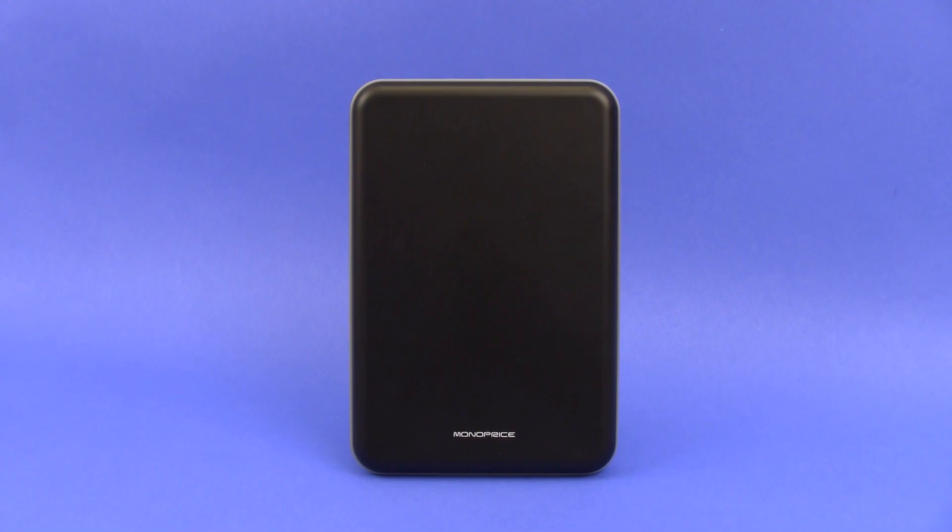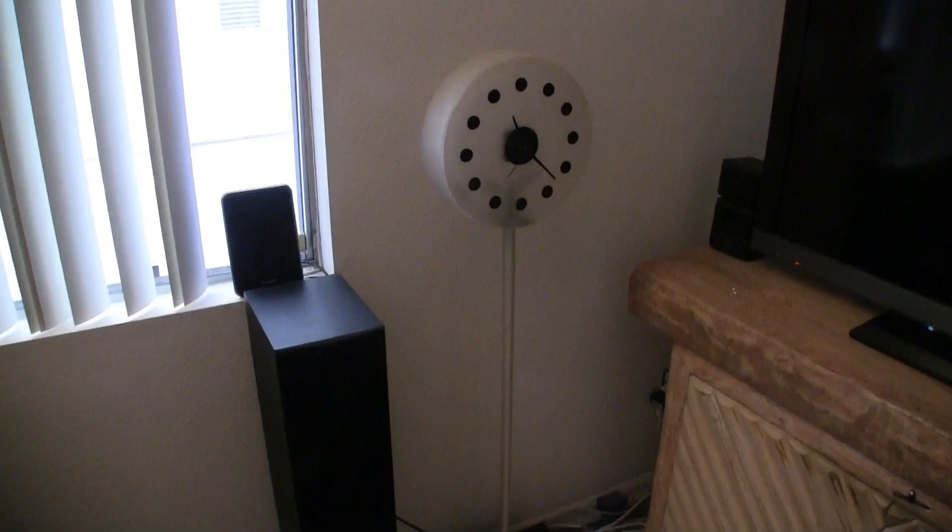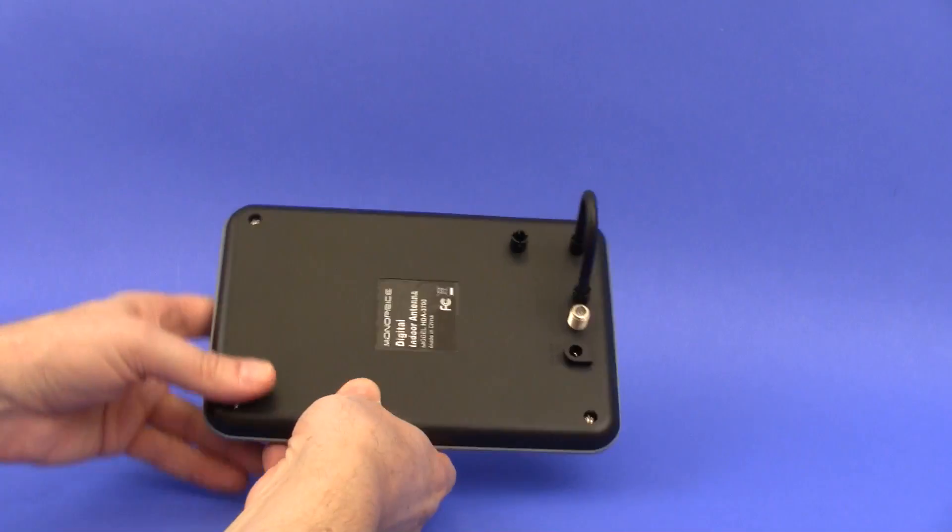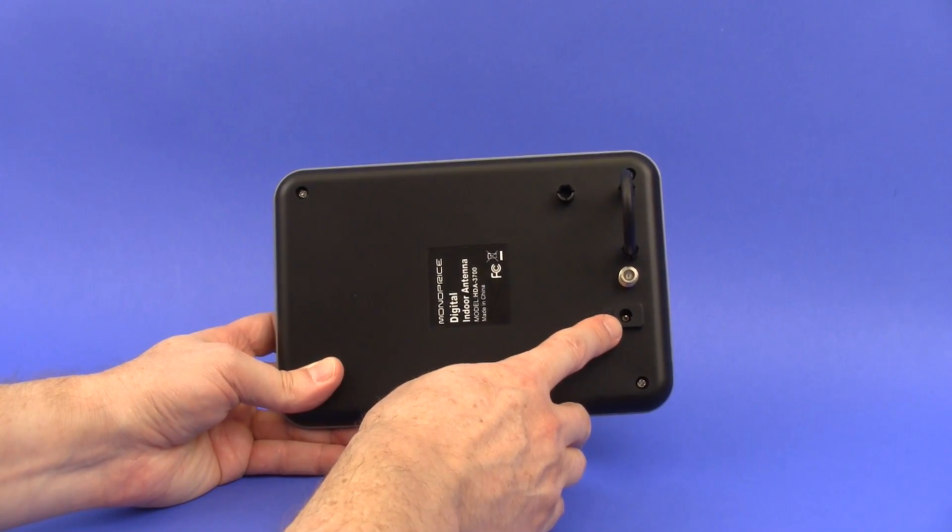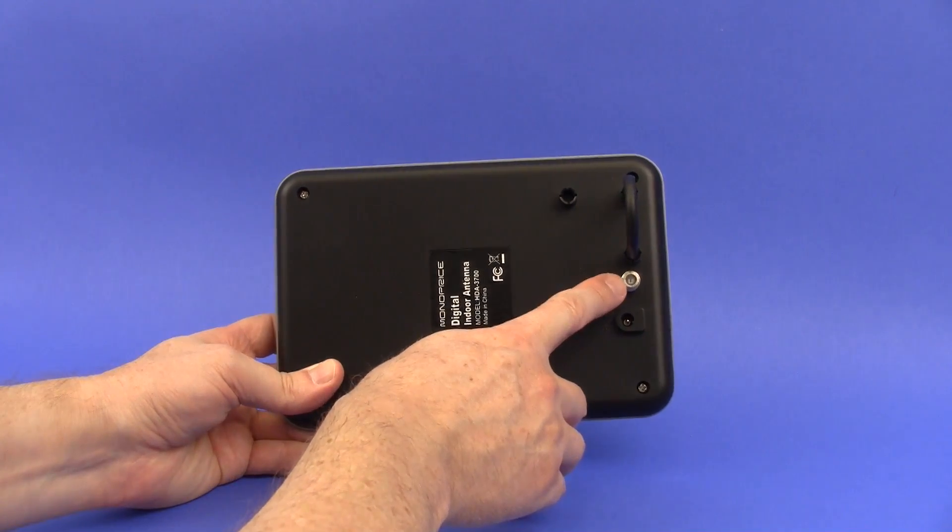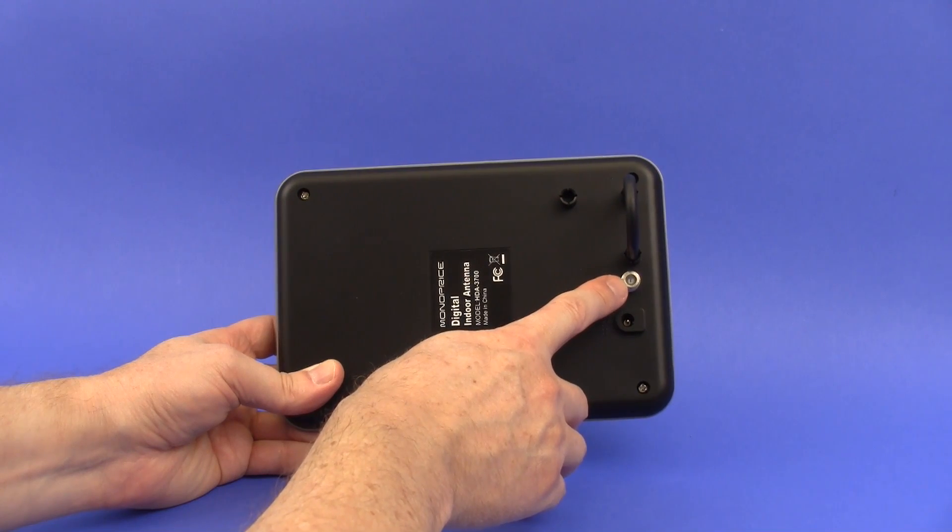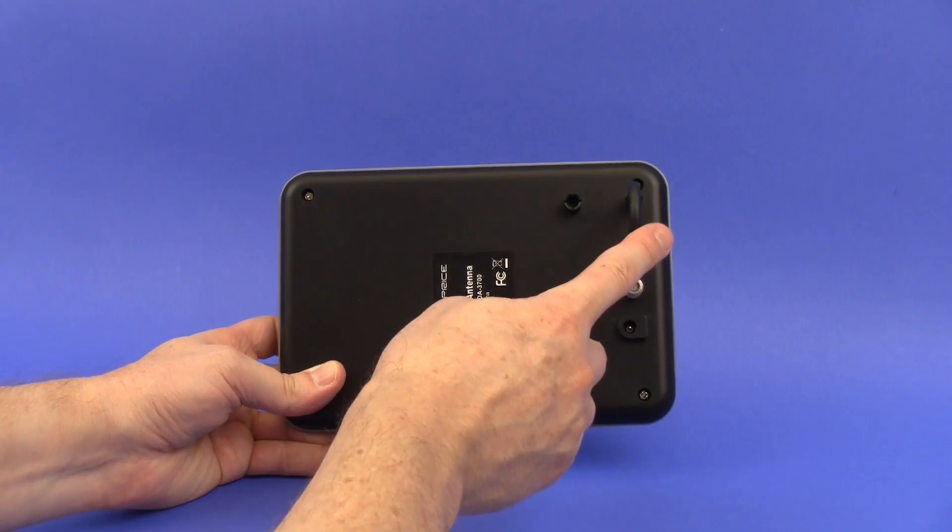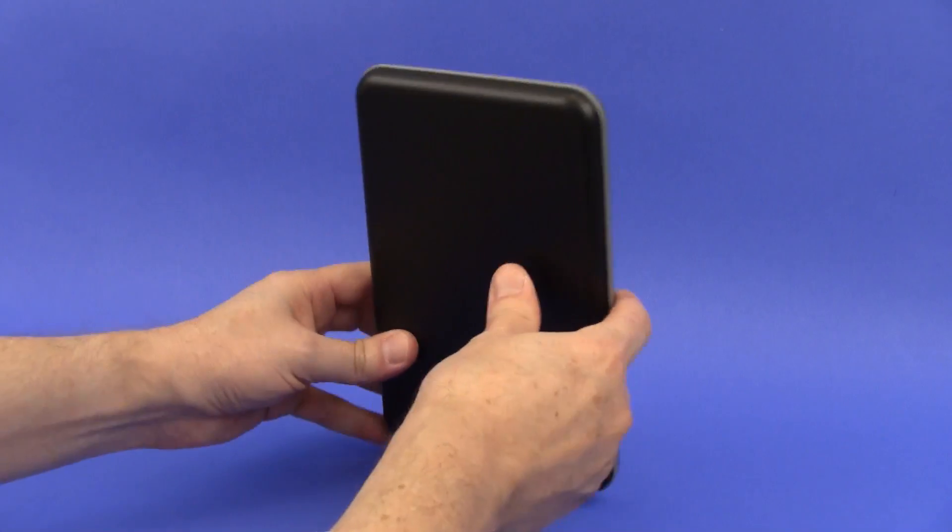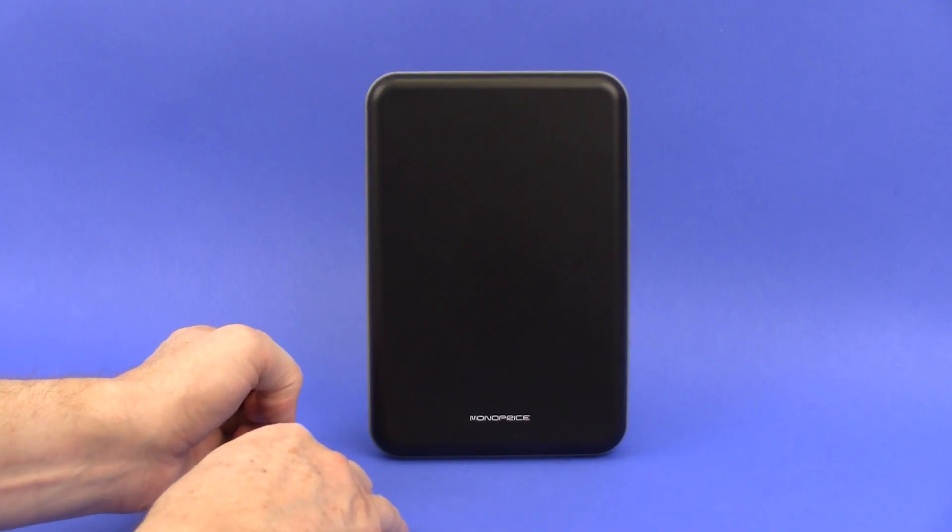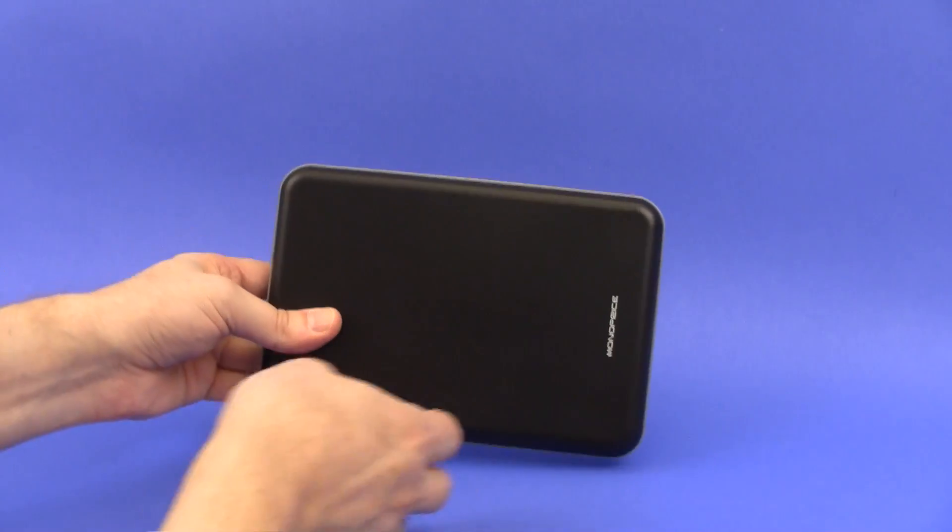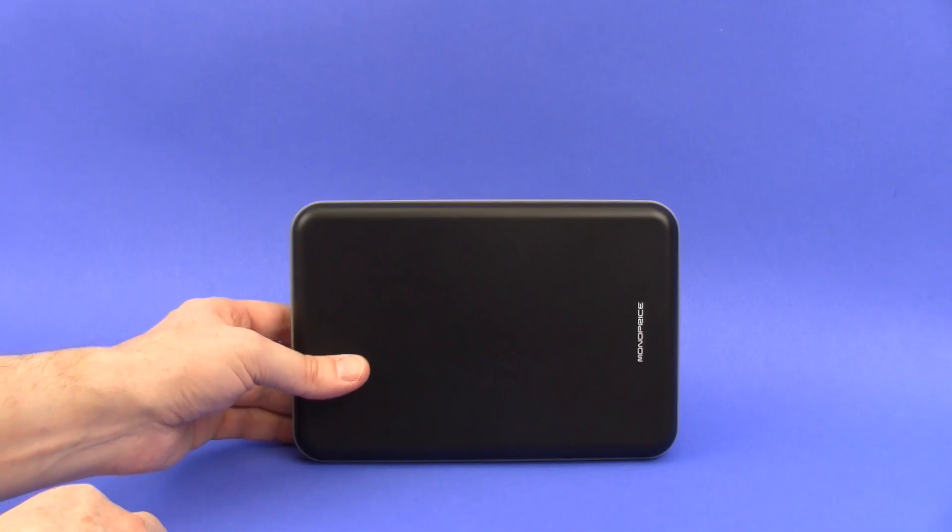The first antenna on the list is a little amplified indoor antenna by Monoprice. It's about the size of a 5 by 7 photograph. On the back you'll notice it does have a little port where you plug in the supplied AC adapter. It's got the coax connection right here for your cable to your TV set. This is what's called the standing leg that allows you to stand it in either this position or that position.